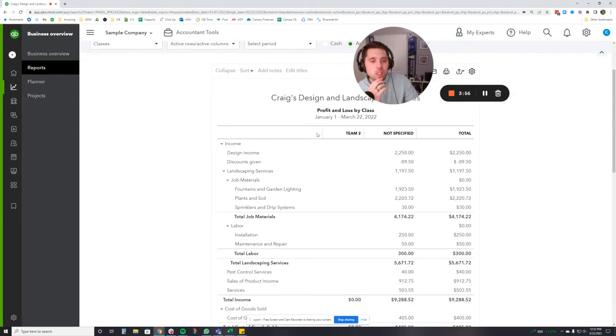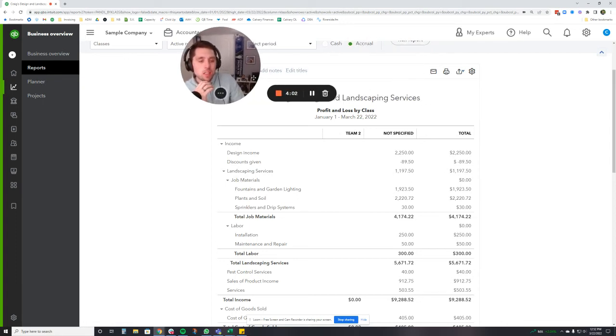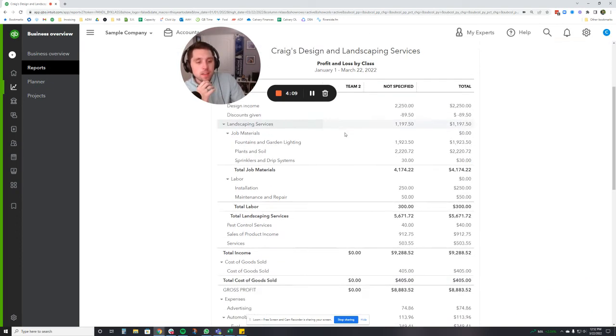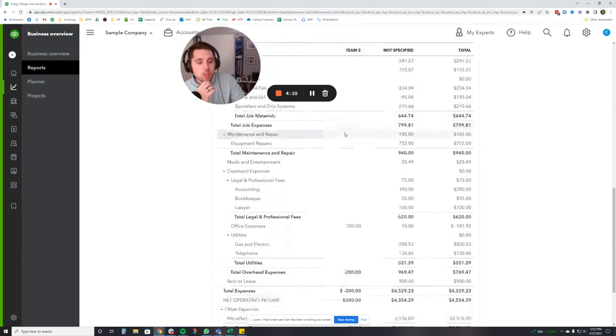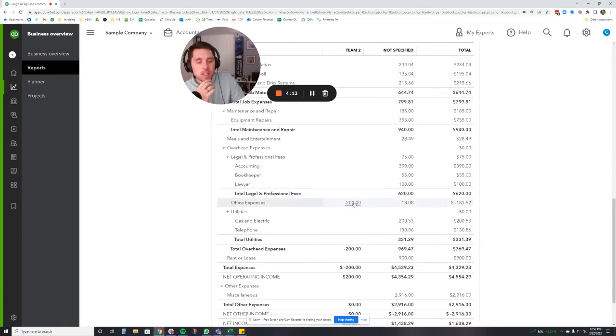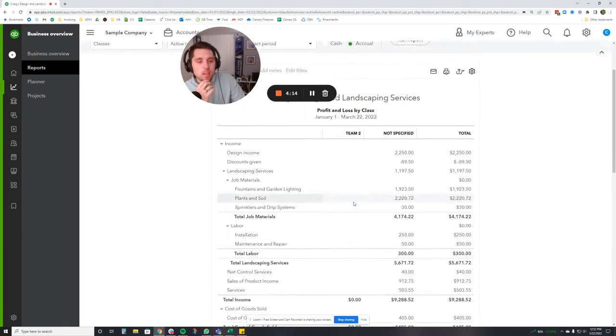What we're going to do now is you're going to see your classes up here. You're going to see team two. You're going to see not specified. Not specified means basically that there is not a class assigned to it. And then this column is going to show where your actual expense or your transaction went.